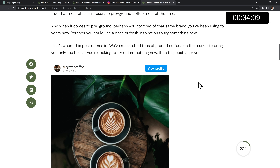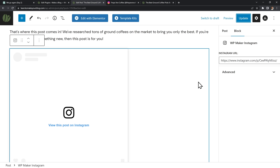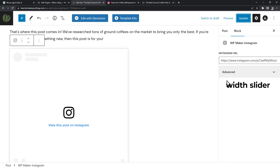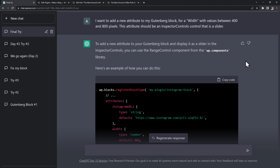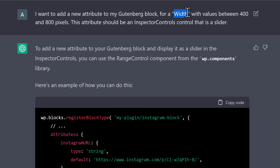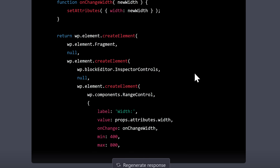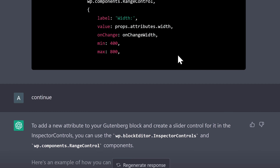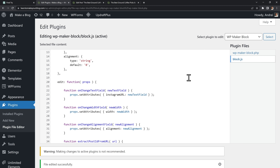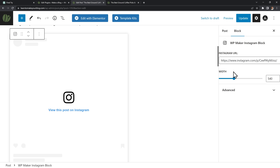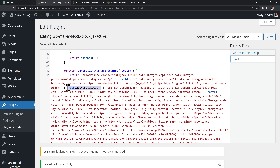At this point I only had about 30 minutes left and I wanted to add two more options: a width slider to control the size of the Instagram block, and an alignment option to align the post left, right, or center. I went back to ChatGPT and asked it to write my width setting as a slider. It started giving me the code but cut off partway through — a quick tip is to just type 'continue' and it'll give you the rest. I copied the code into my plugin and it worked right away, then I manually tweaked the HTML to apply the selected width.